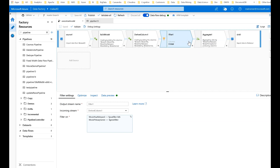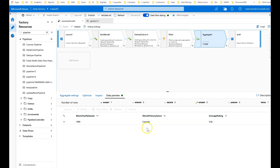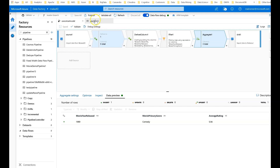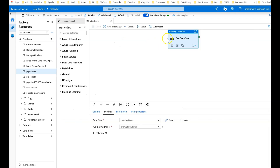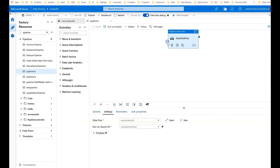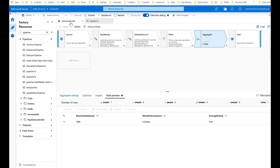Those values are filtered out in the filter transformation, which is essentially like a where clause in a select statement. So when I aggregate, I see every comedy from 1989 had an average rating of 5.94 for the entire set. Now when I go to a pipeline to run this — here's my pipeline. When I'm back in data flows looking at data preview, this is only a snapshot of what's in memory in the Spark cluster running this logic.